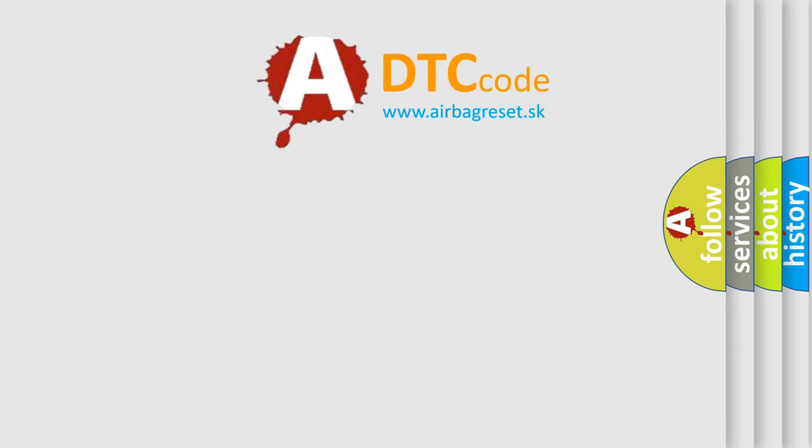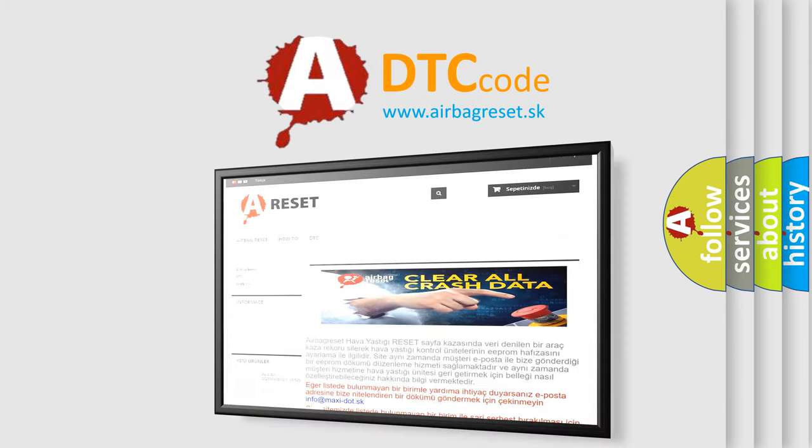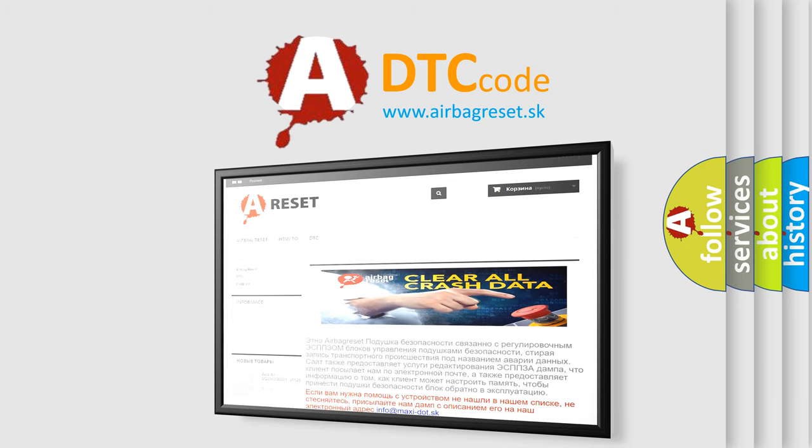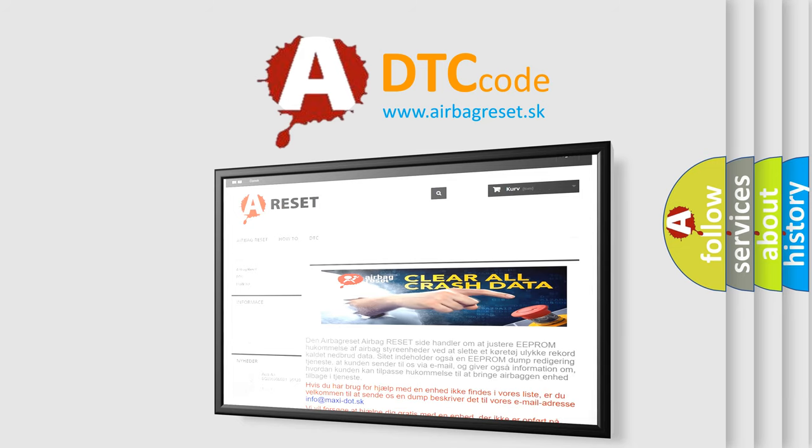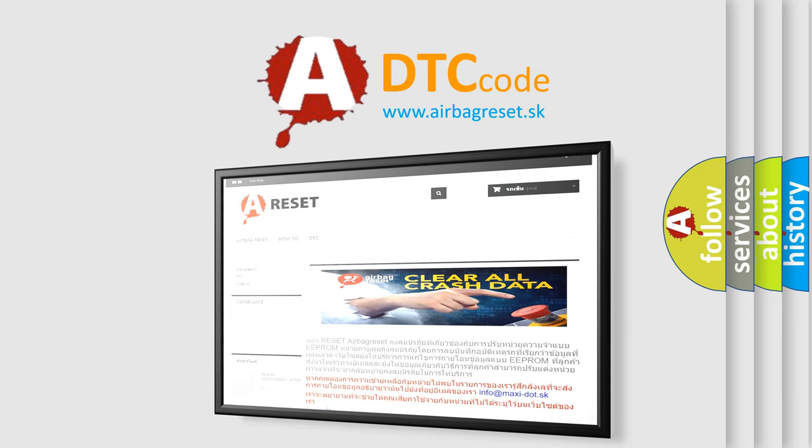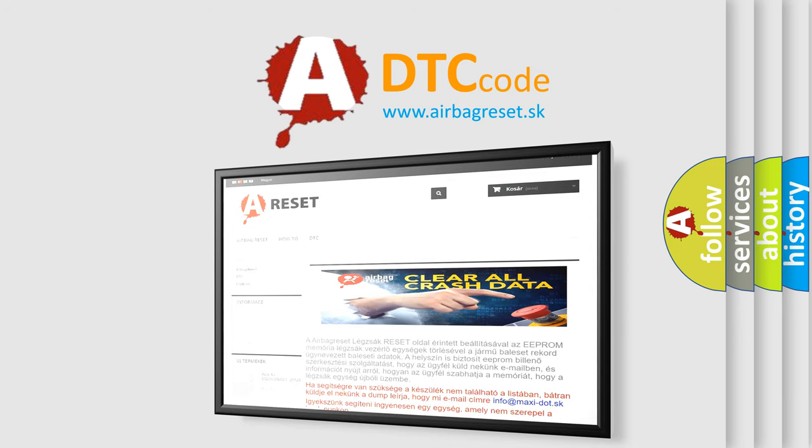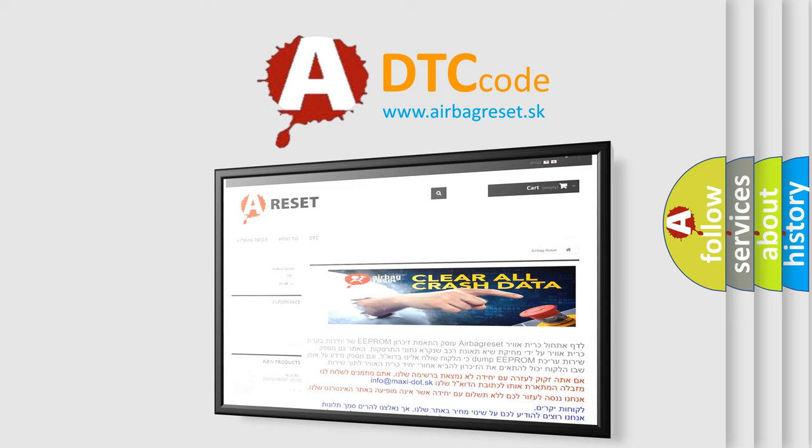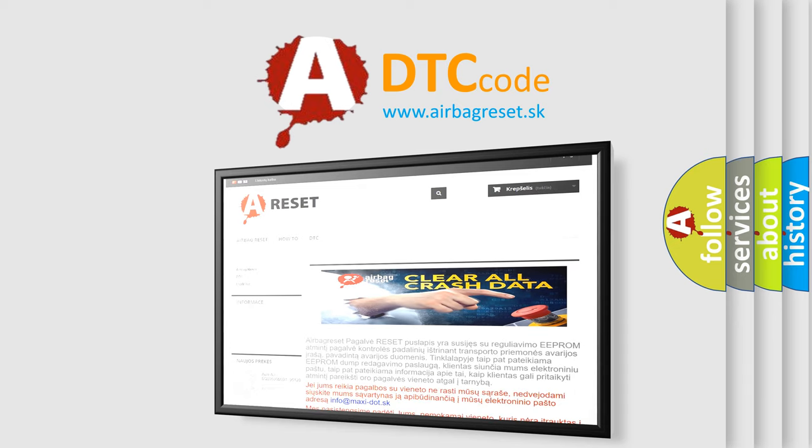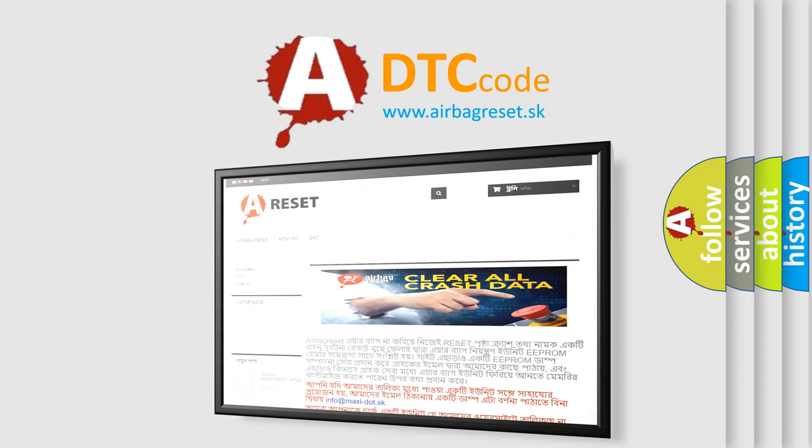The airbag reset website aims to provide information in 52 languages. Thank you for your attention and stay tuned for the next video.